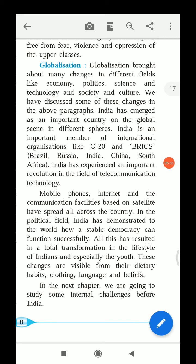India has emerged as an important country on the global scene in different spheres and has shown great progress. India is an important member of international organizations like G20 and BRICS.